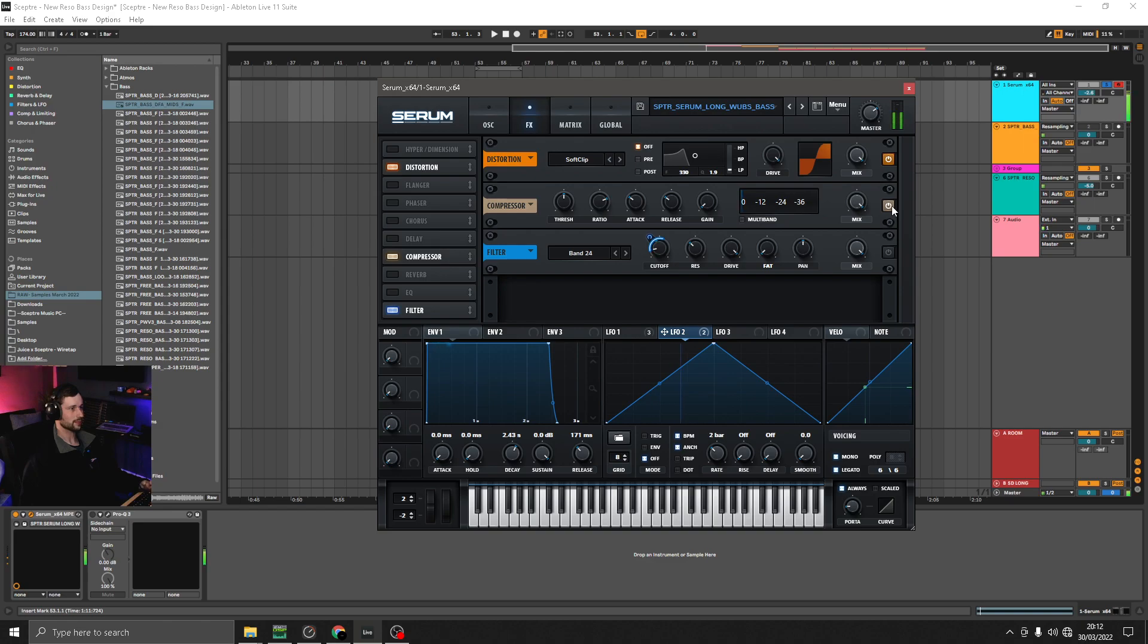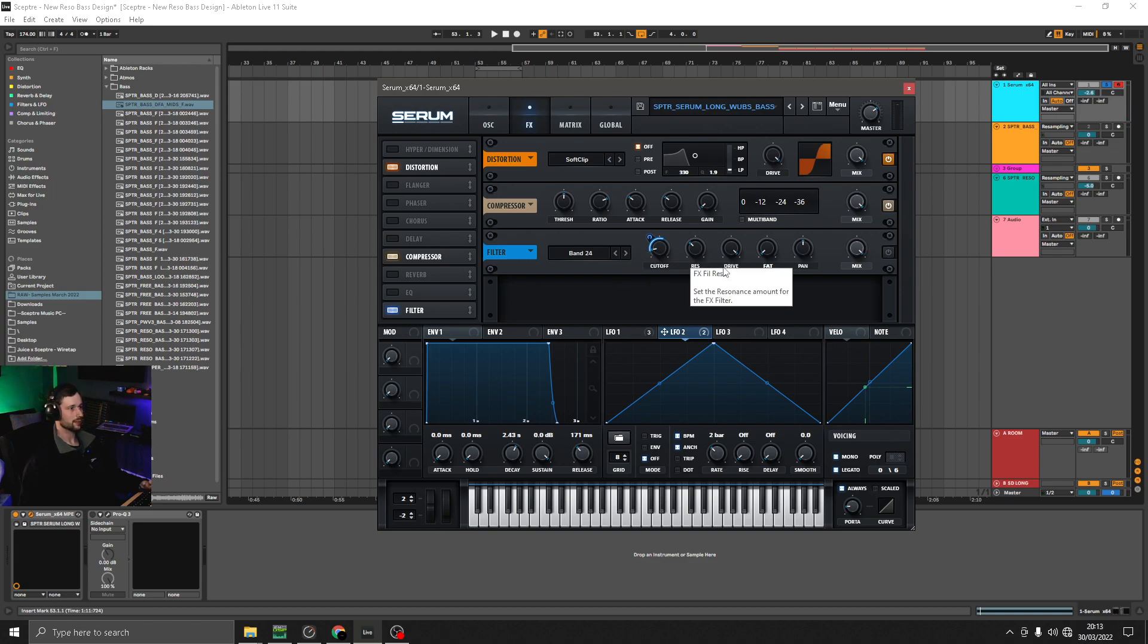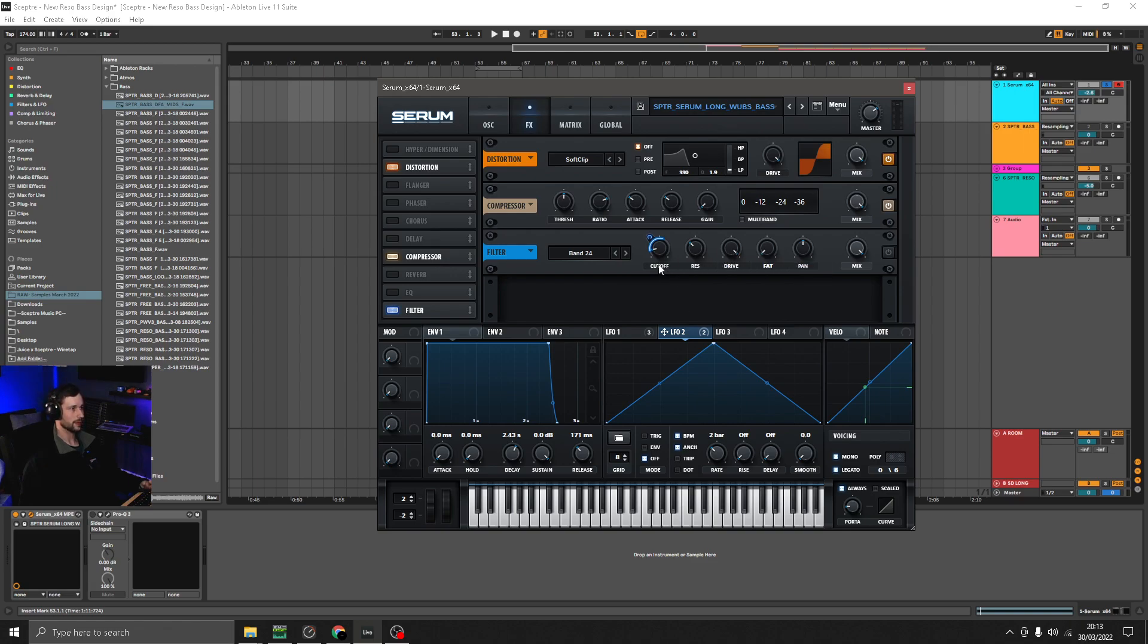Compressor, but it's not really doing anything. And a filter. Now I've got it on bandpass, but really I'm only using the filter as a secondary drive to add a bit more distortion.